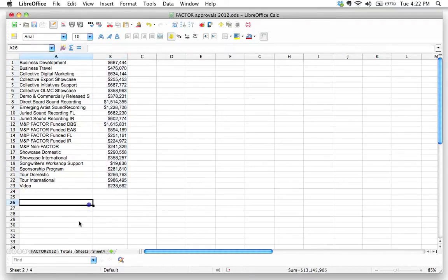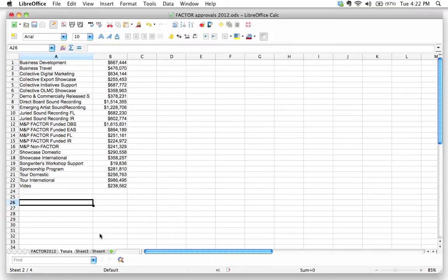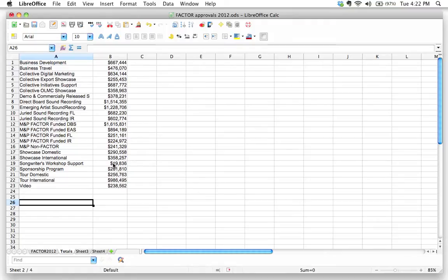Wow, look at that. And it automatically calculated all that, or did it? Do you think that these numbers are right? Let's think about that. Do you think all of these numbers are right? I just dragged all those down. They look right, they're all different. Are they right?